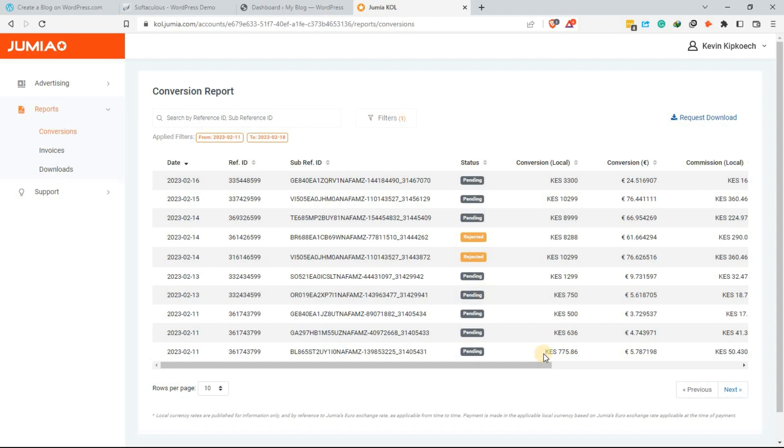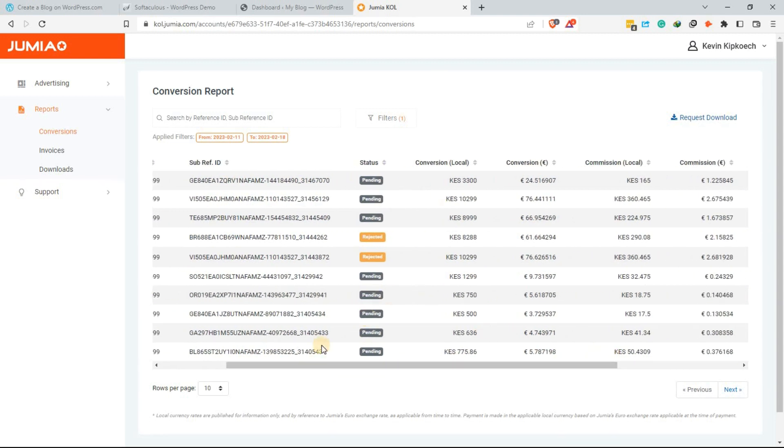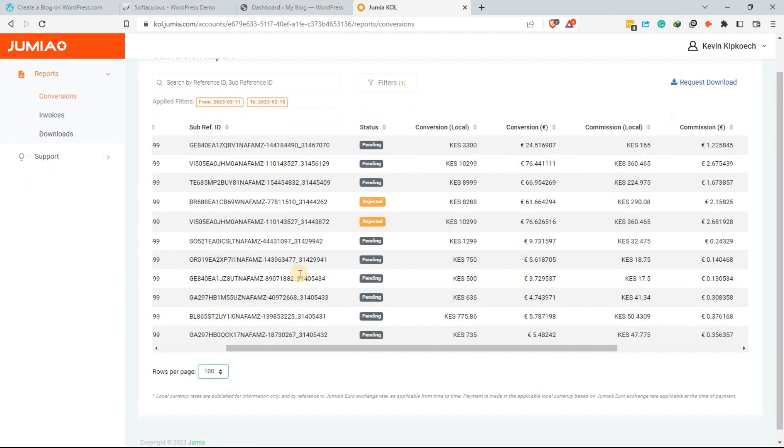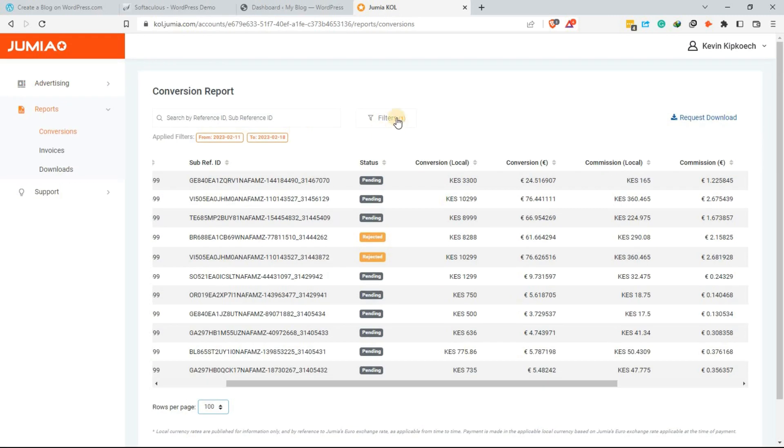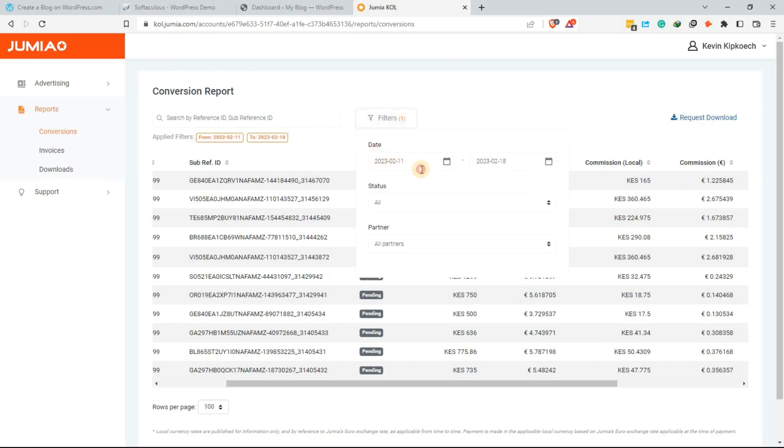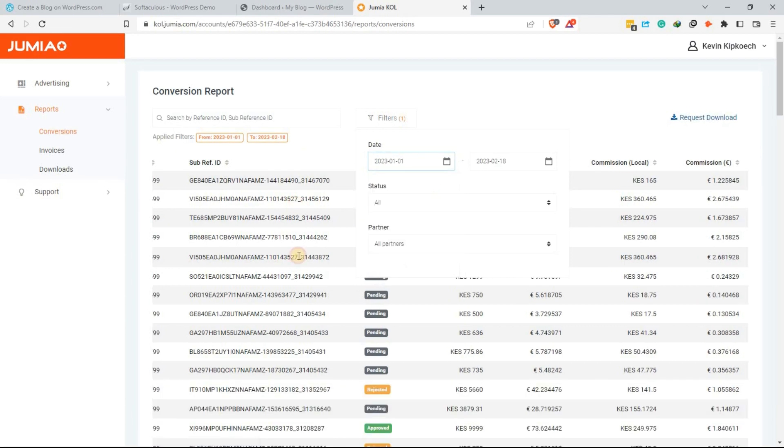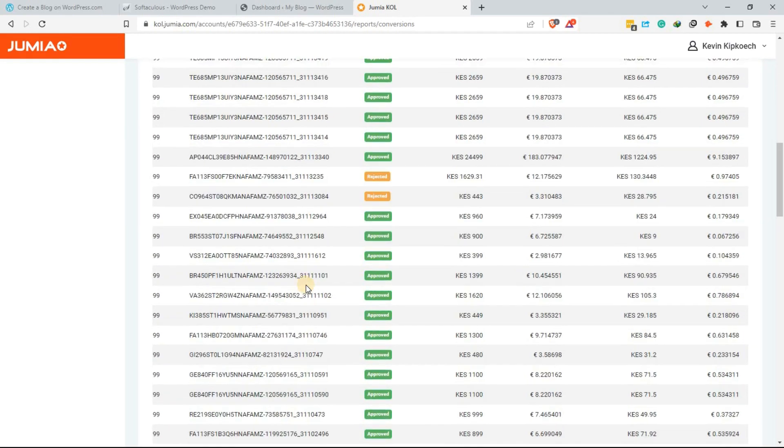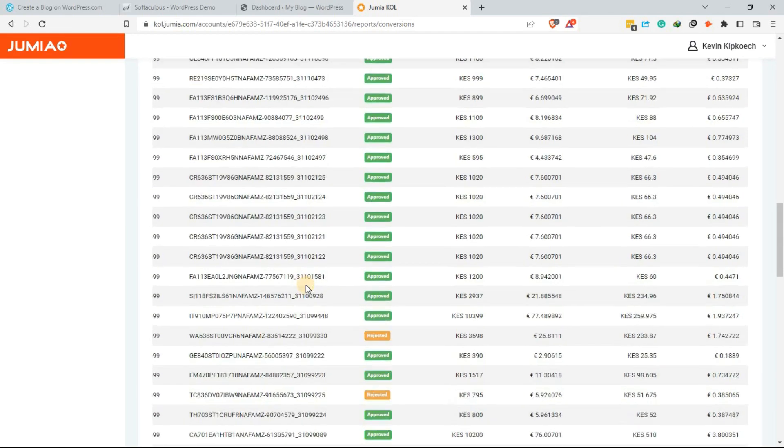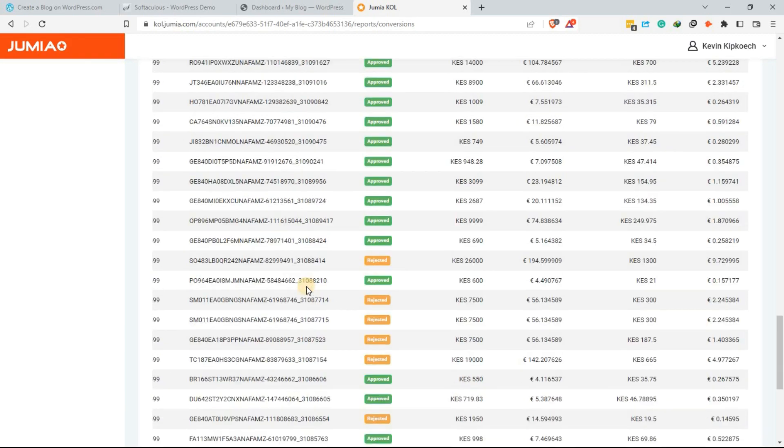Once you have a decent readership, you can monetize your blog through advertising, sponsored content, and affiliate marketing. The income potential for blogging varies, but successful bloggers in Kenya can make anywhere from 10,000 to 100,000 Kenyan shillings per month.